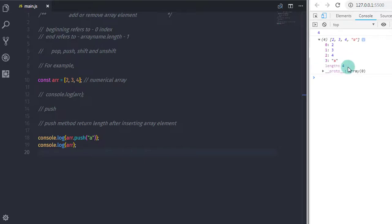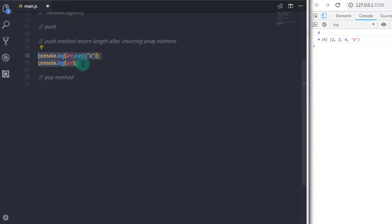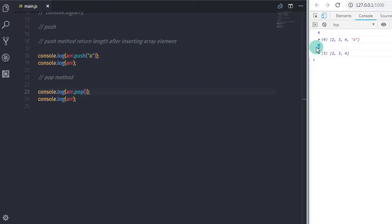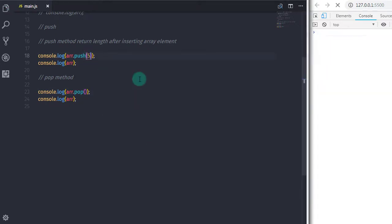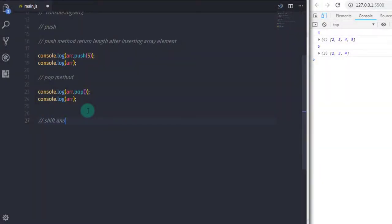Now if you want to remove the last element of the array, you can do that with the pop method. I will copy those two statements, paste them, remove the push call, and call pop instead. When you execute this, it will print the removed element on the console and then print the updated array. You don't need to specify any element in the parenthesis — pop automatically removes the last array element.